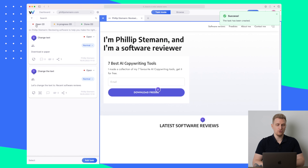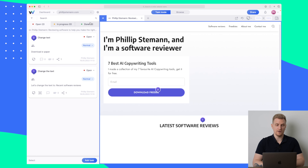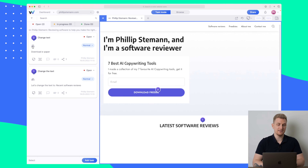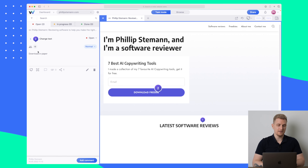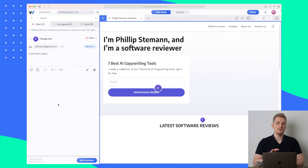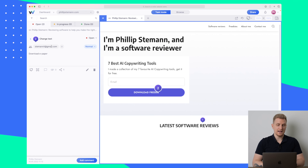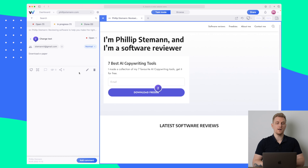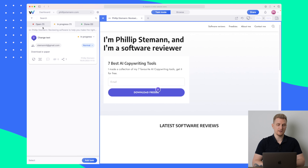Out here you can see we have two open tasks, none in progress, and none are done. What I can do with all of these comments or tasks is assign them. If I click on 'change text number two' I can assign myself to it. I can then change it to be in progress if I'm working on it, and you can see up here it is changing as well.